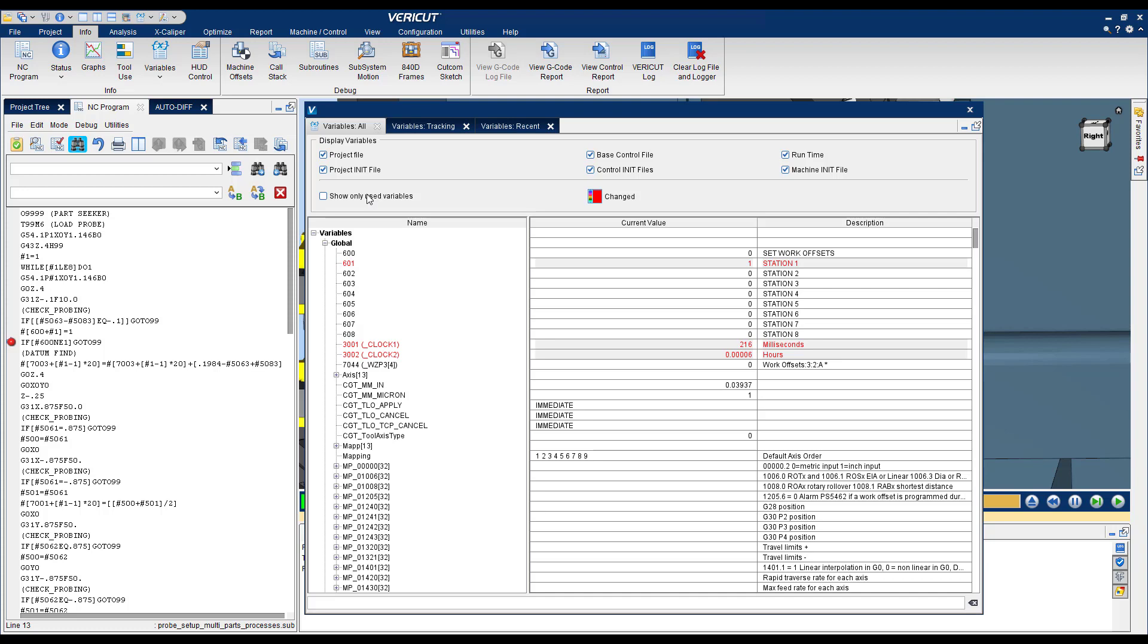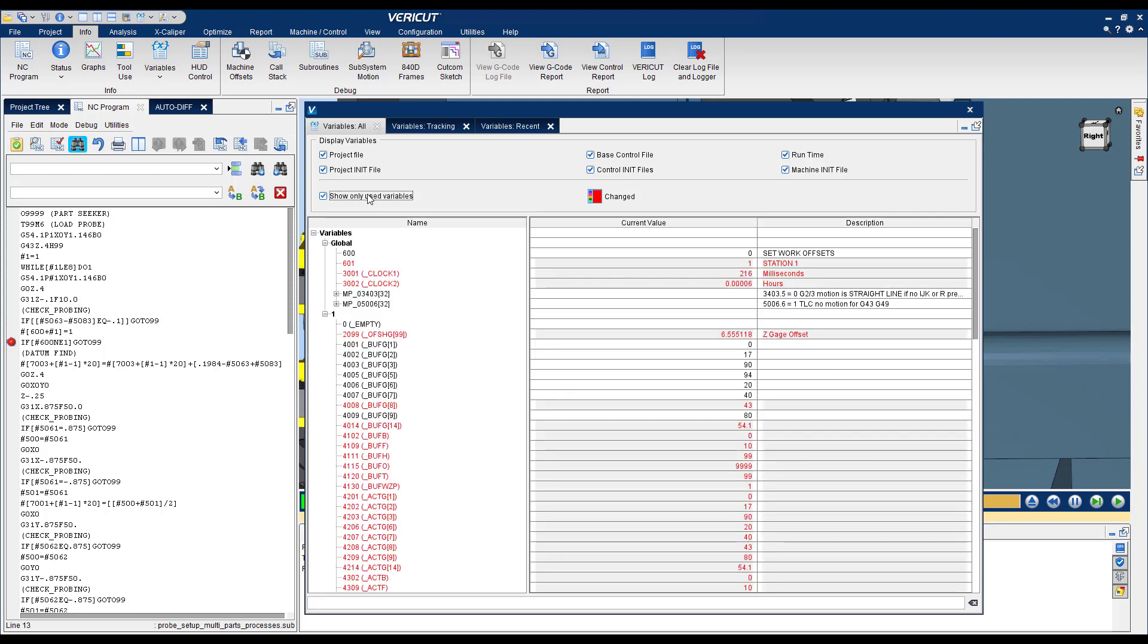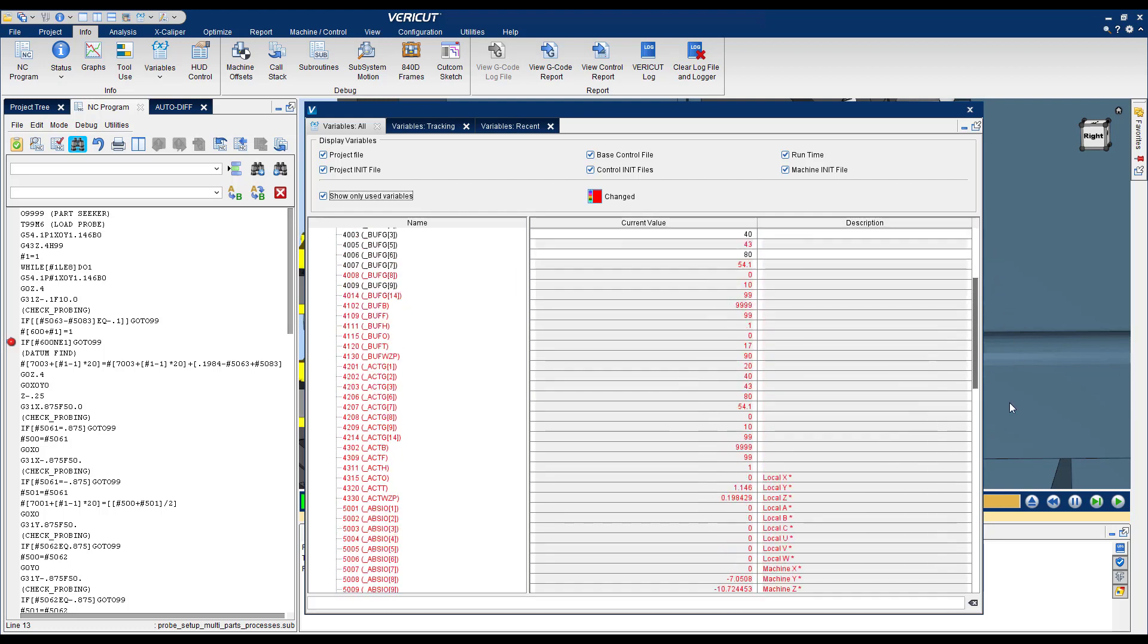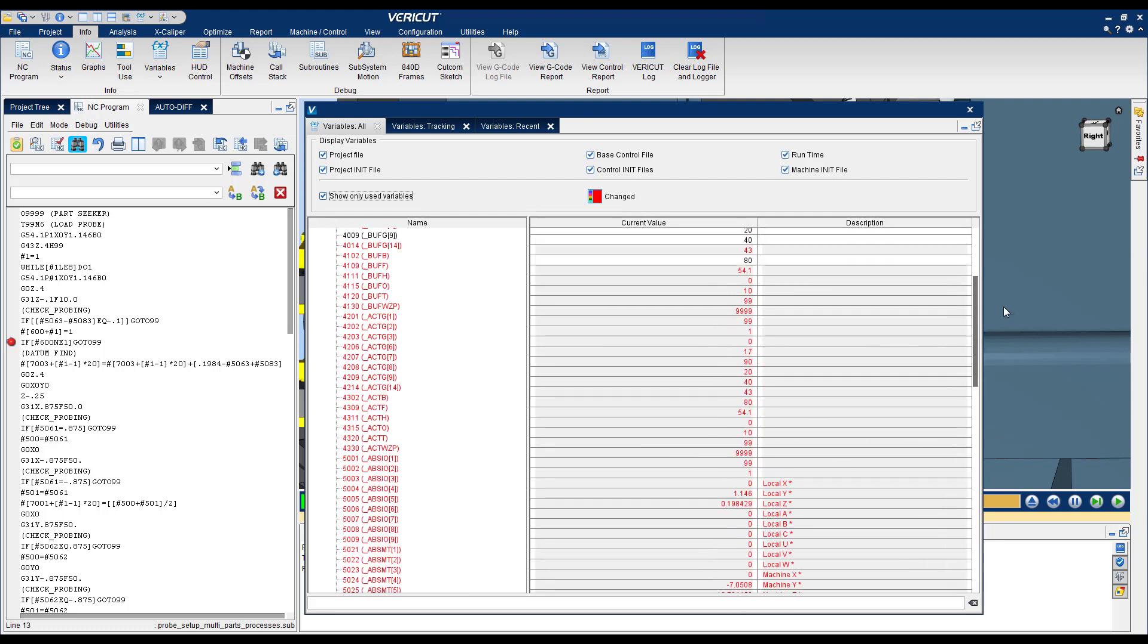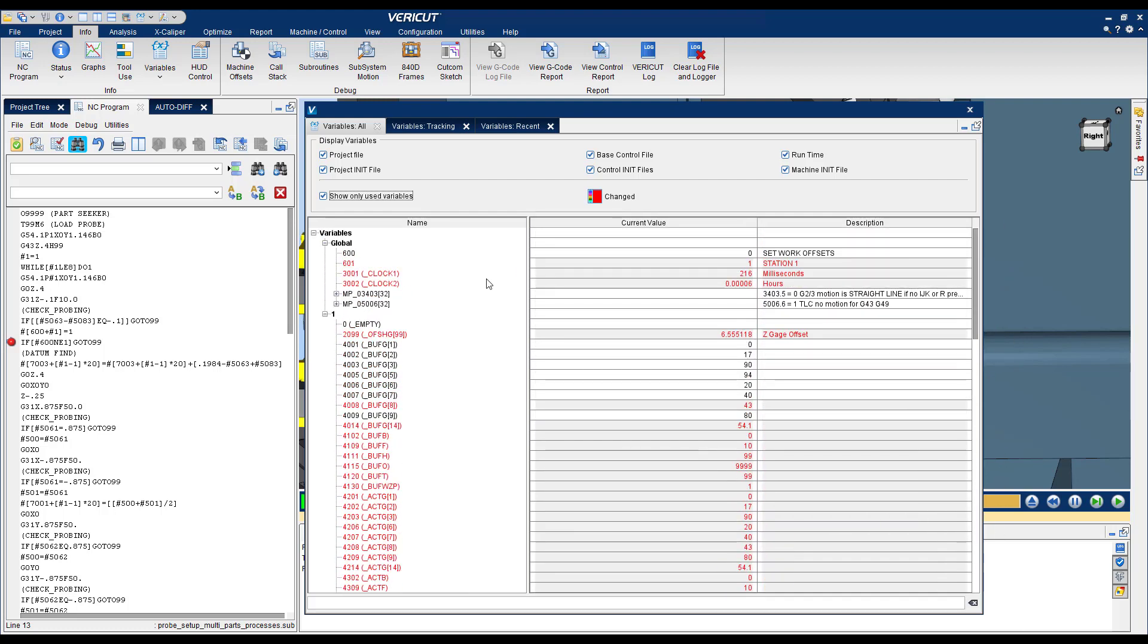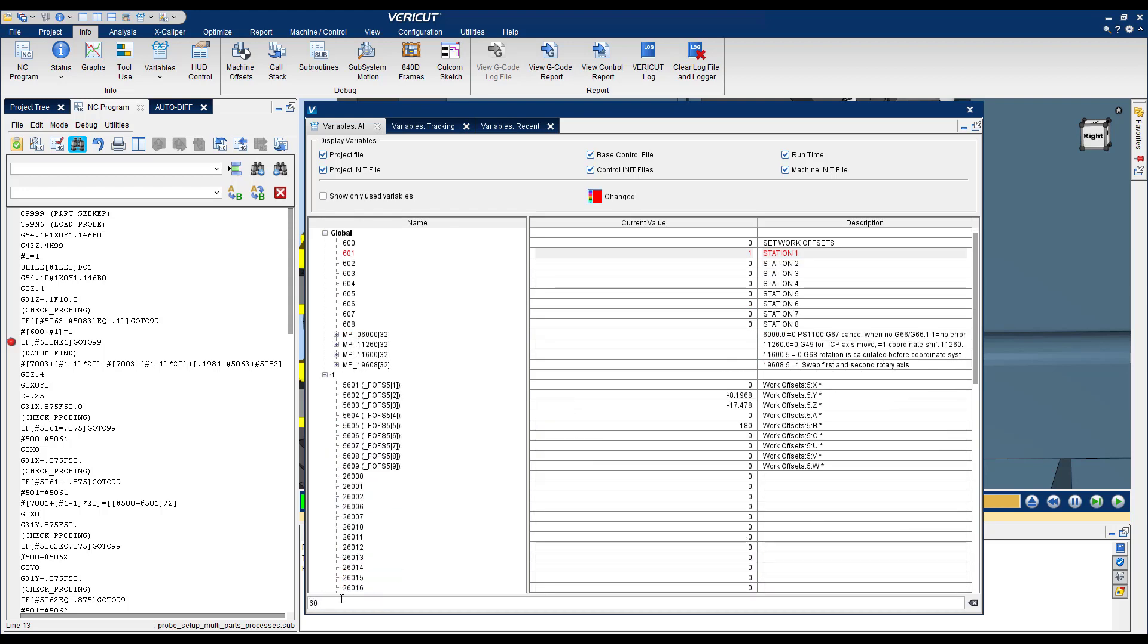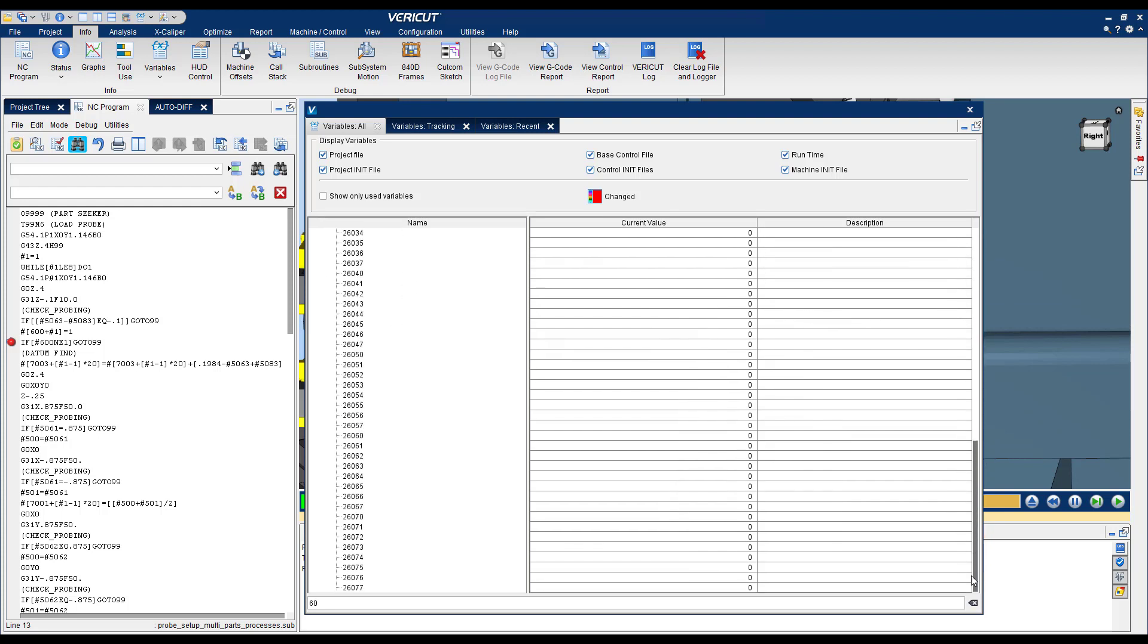You have an option here to tell Vericut to only show you the variables that are used. The variables that are defined but not used will not be shown in this table. But that still makes it a big table, a lot of different variables. What you could do is that you could set up a filter on here, let's say 6060, and now I have all the variables that start with 6060 or have 6060 in them to show in the table. So this makes it a smaller table.